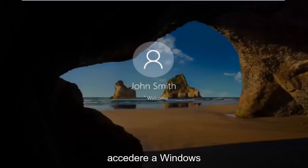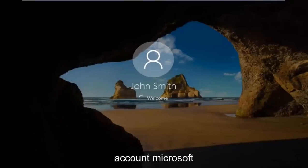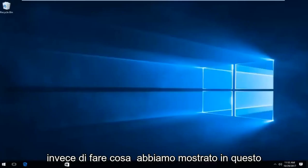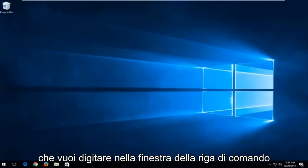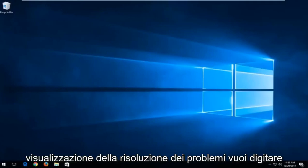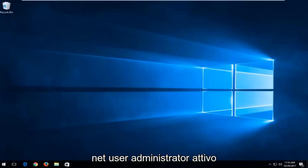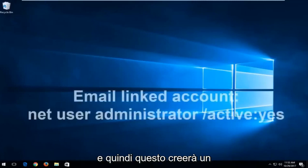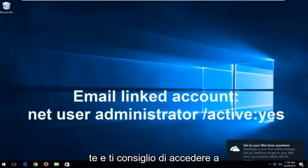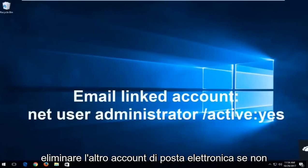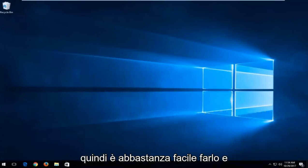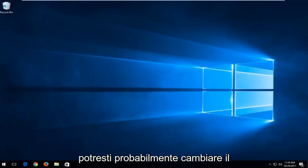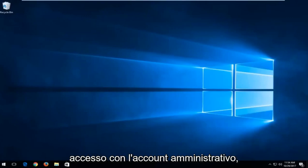I should note if you are not using a local account and you're using a Microsoft account, instead of doing what we showed in this tutorial, a little bit of a modification. When we're back in the troubleshooting view, type in net user administrator active into the command line window. This will create an administrator account that is visible to you. I recommend signing into that account. Then you can go in and delete the other email account if you're unable to get in. It's pretty easy, and you would be able to change the password of the other account once you sign in with the administrative account.